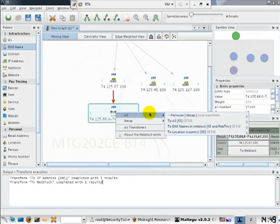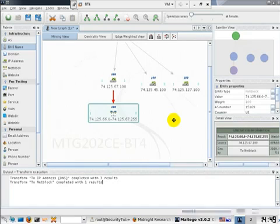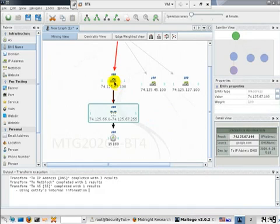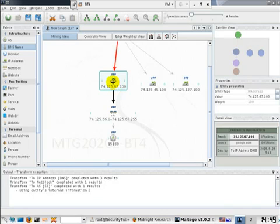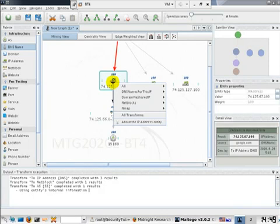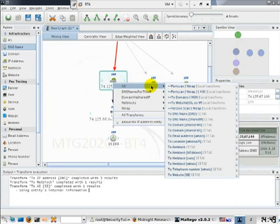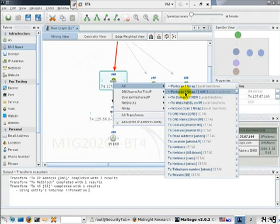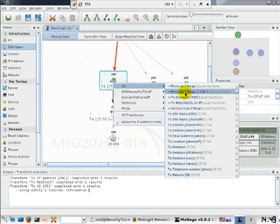Now we can right click that and figure out the exact AS number itself. So now we see the AS number being displayed. Very interesting stuff can be done. We right now have figured out from a domain name what is the IP address, what is the net block, what is the autonomous system.